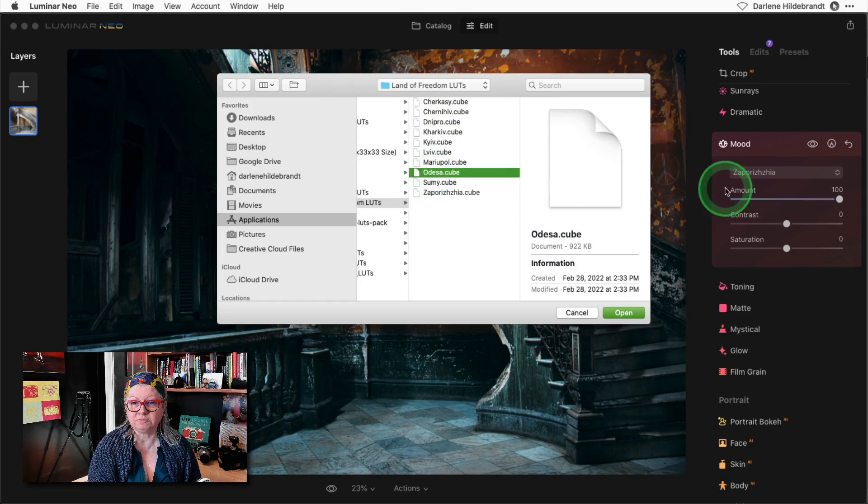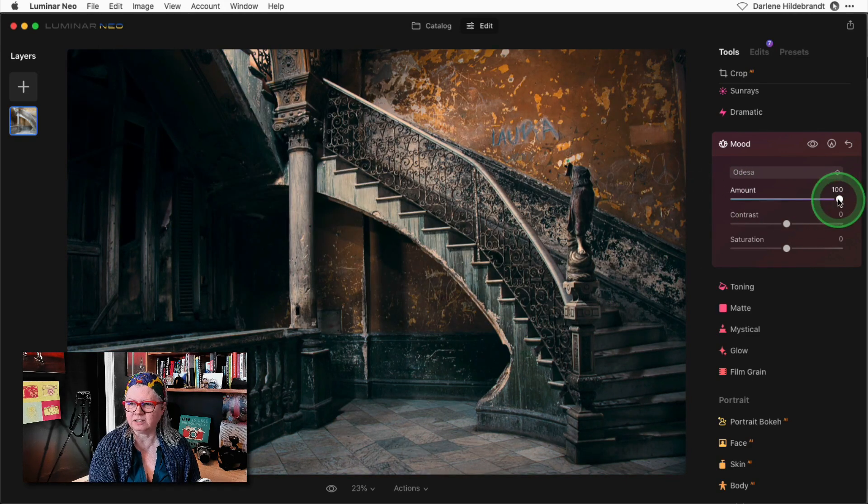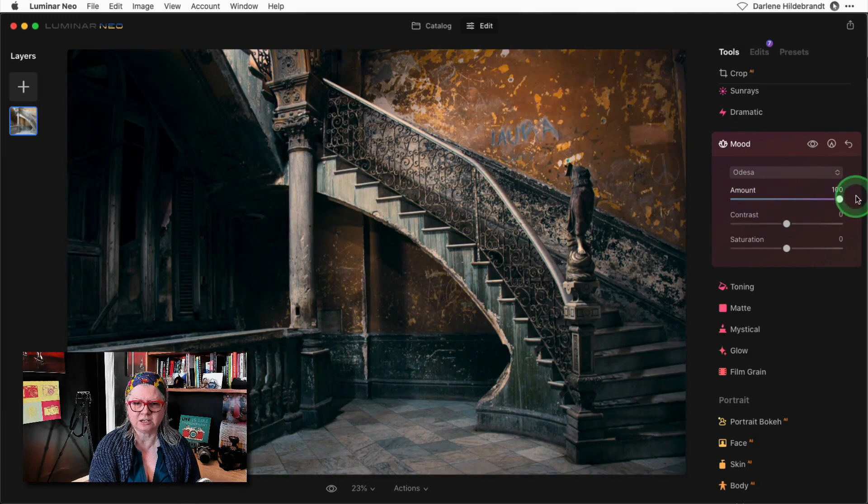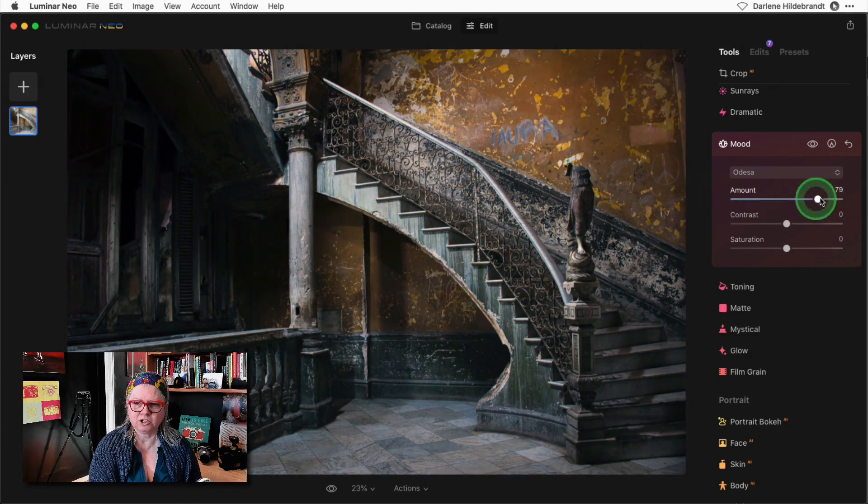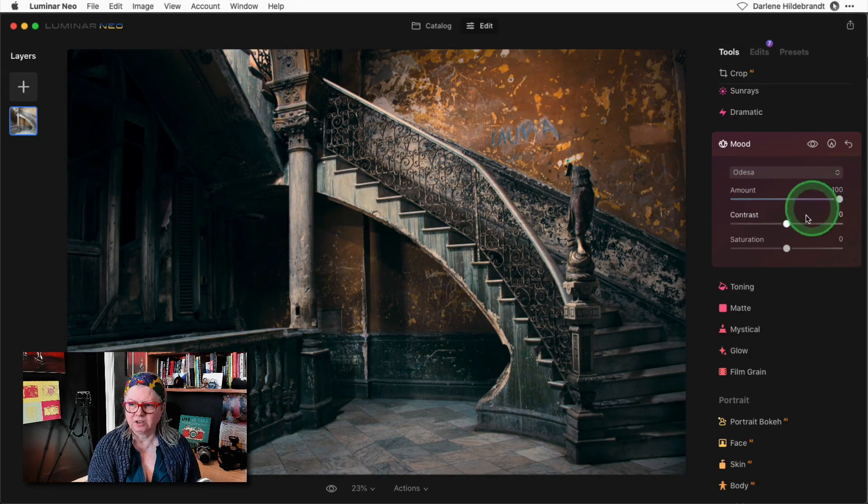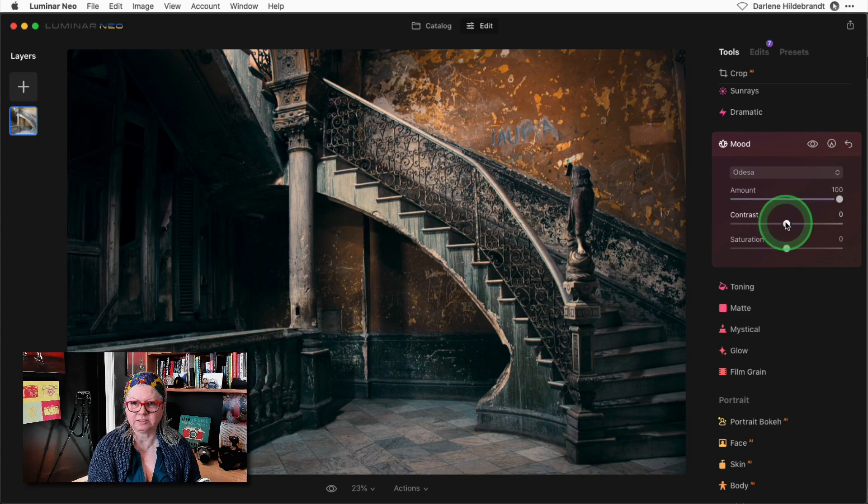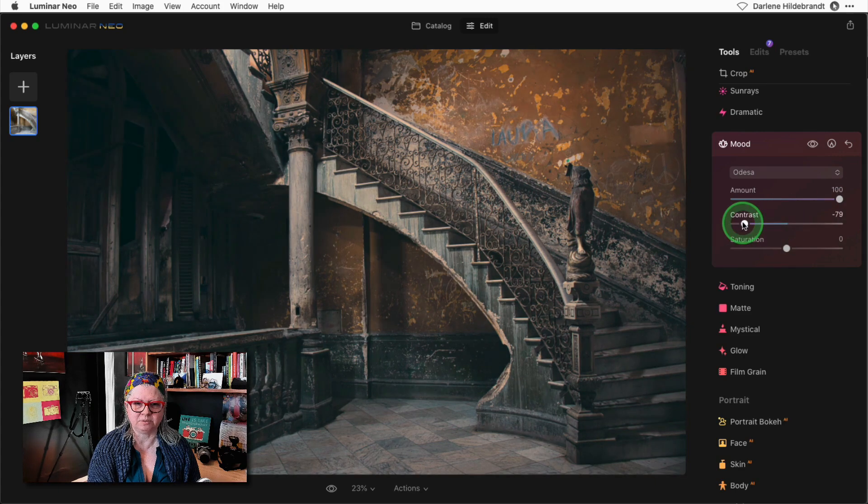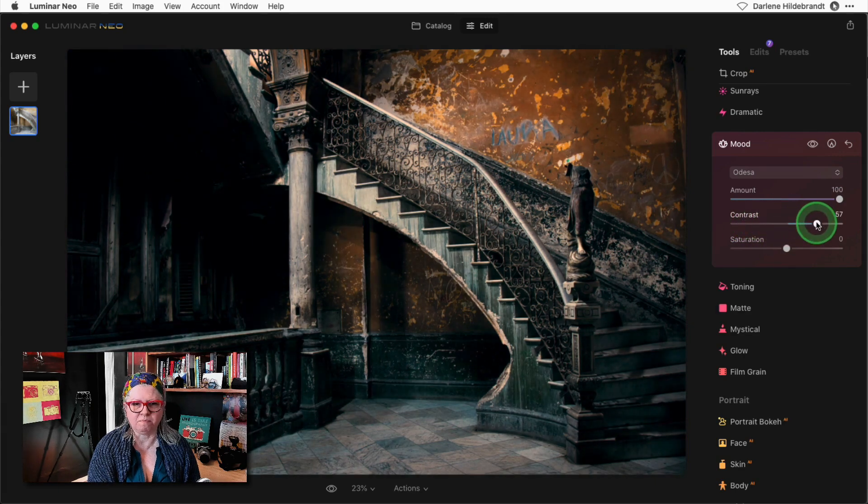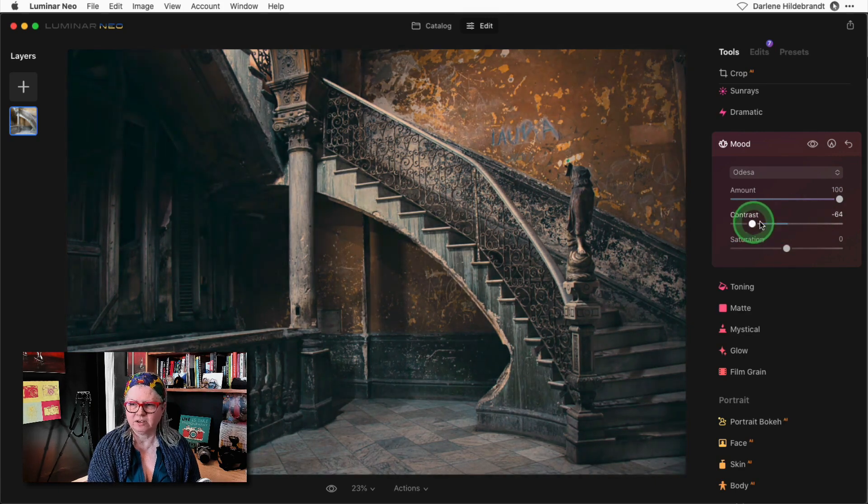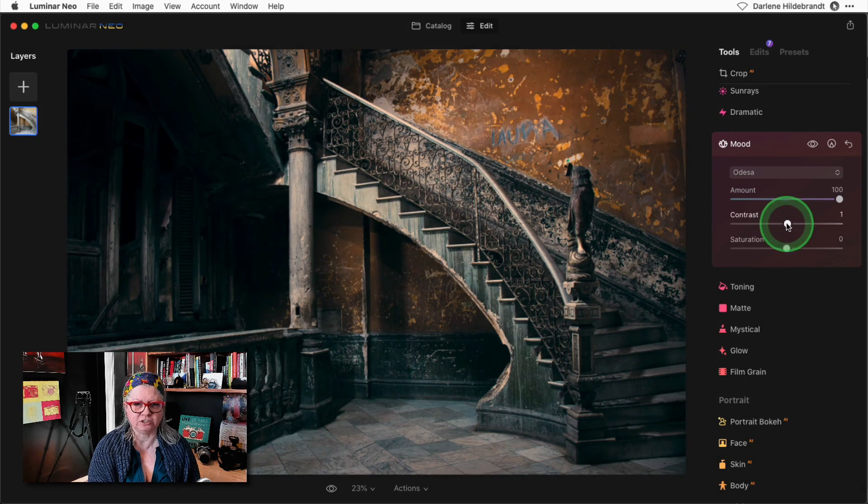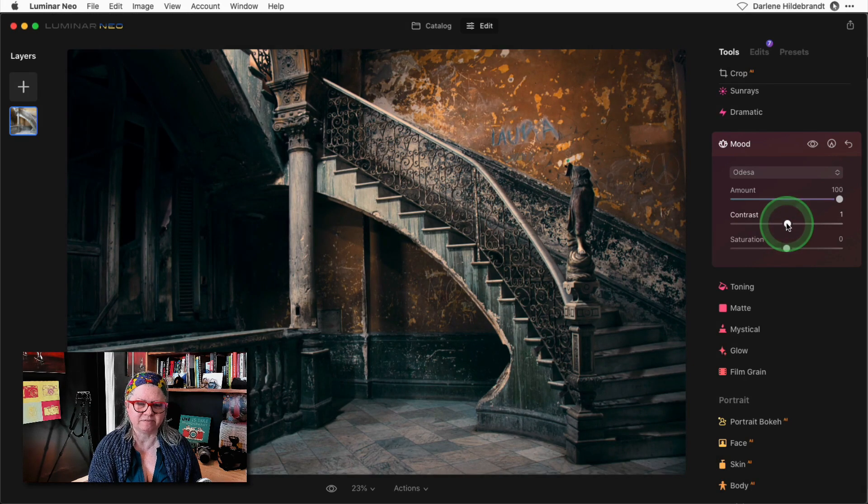This set comes with ten great LUTs to add some fantastic color and toning to your images and they're all flexible and adjustable so you can decide how much strength, contrast and saturation to apply it with.